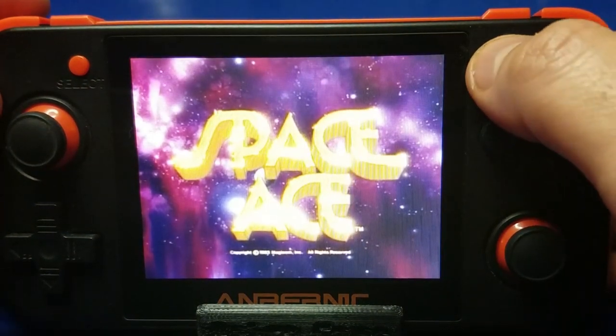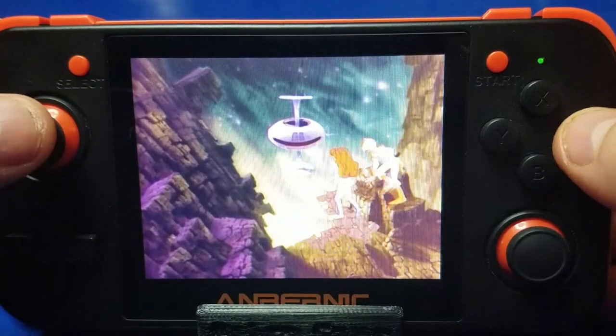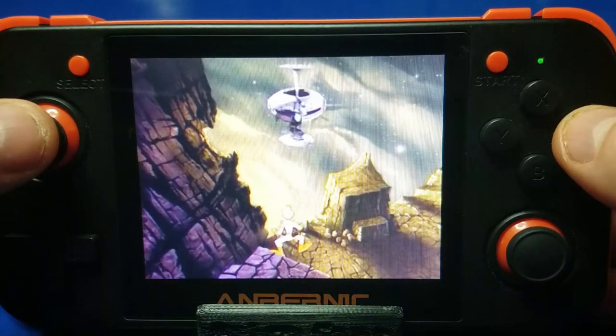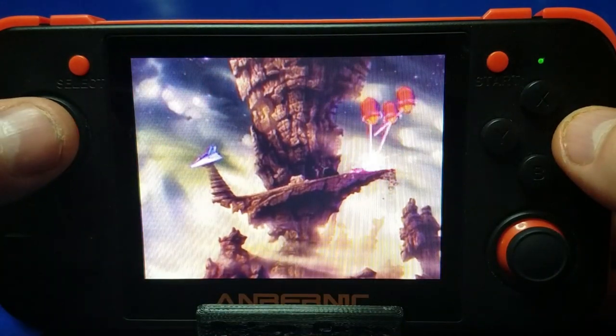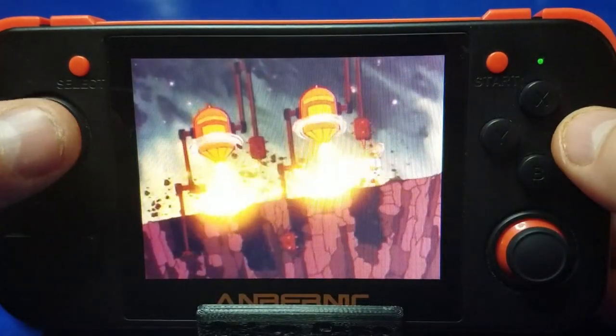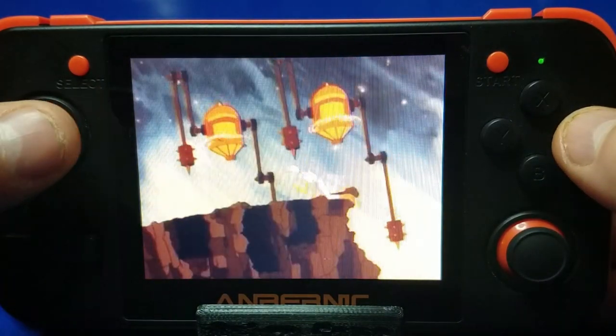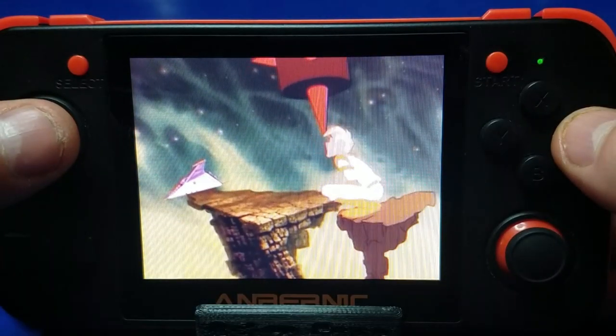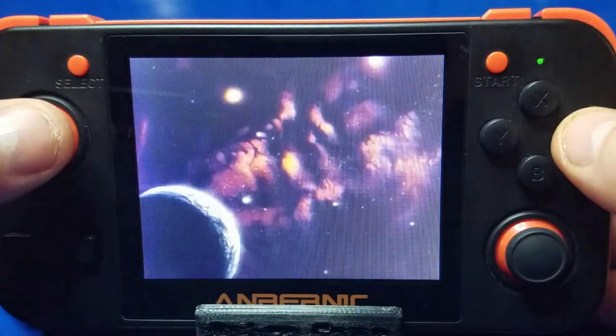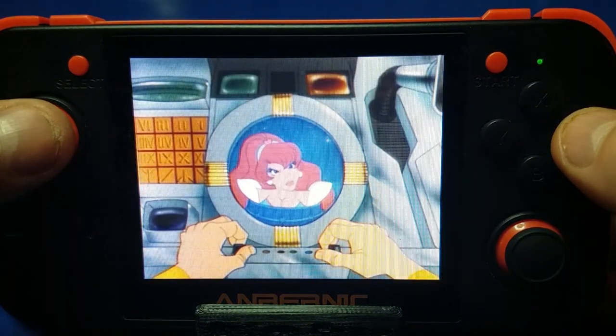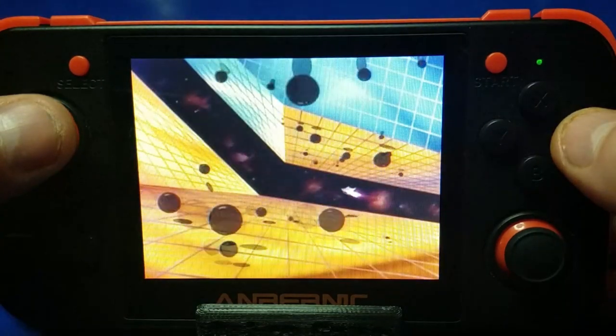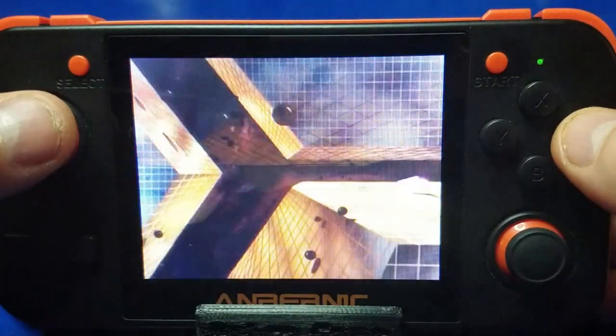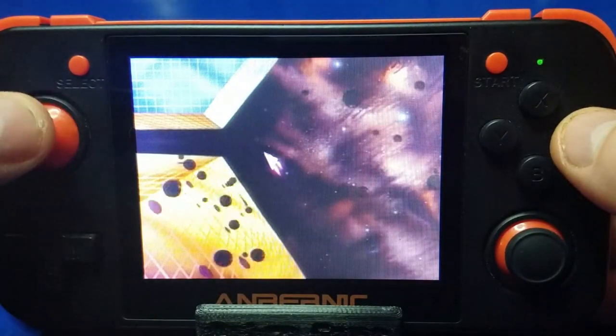We'll go ahead and insert two quarters, hit start, and we're going to check out Space Ace on the RG350. I'm slightly better at this game than I am Dragon Slayer. It's not saying much. And the video quality looks stunning on the actual device.